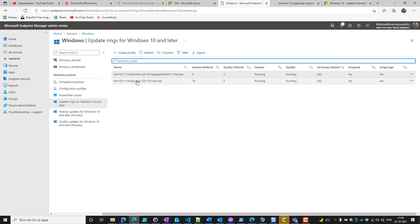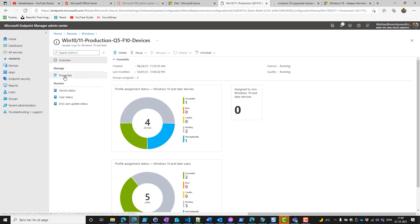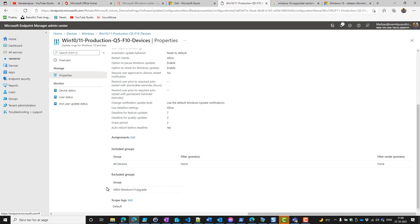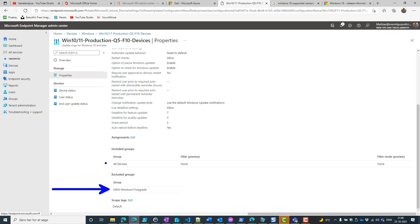If we go into the default one and look at the assignment, you can see that in the excluded groups we have MEM Windows 11 upgrade. That's because when we put a device into this group, we want it to be excluded from the default one. And then we have the included groups that are all devices. This is the setup we need to do in order to not have a conflict for these two update rings.